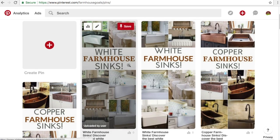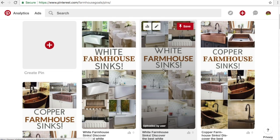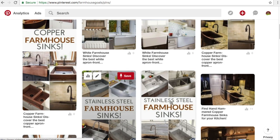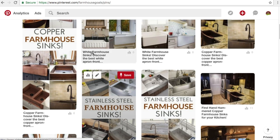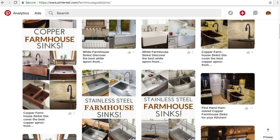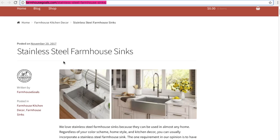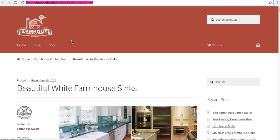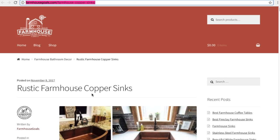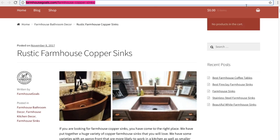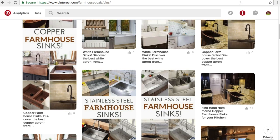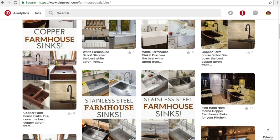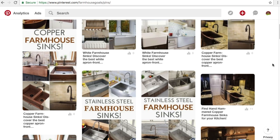We have six different pins we've uploaded: two white farmhouse sink pins, two copper farmhouse sinks, two stainless steel. Those are going to make up our ad groups and all the traffic is going to go to individual pages. We have stainless steel farmhouse sinks with products, white farmhouse sinks with products, and rustic copper farmhouse sinks with products. Each of these pins will coincide with each of these landing pages, and the same with the keywords and the targeting that we're using.